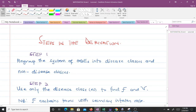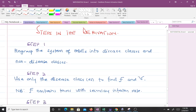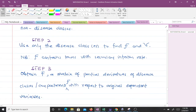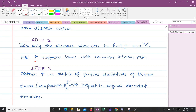Here are the steps in the derivation. Step one: regroup the system of ordinary differential equations into disease classes and non-disease classes. Step two: use only the disease class or classes to find your Greek F and your Greek V. The term containing only secondary infections is Greek F, and Greek V contains all the other terms.